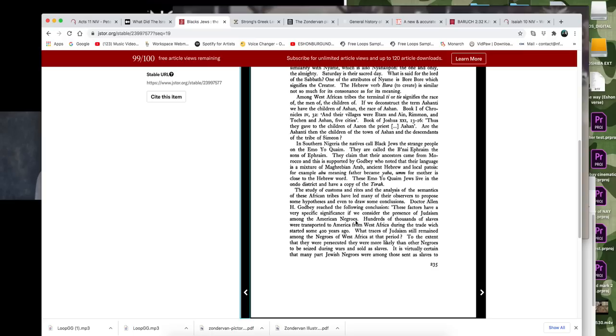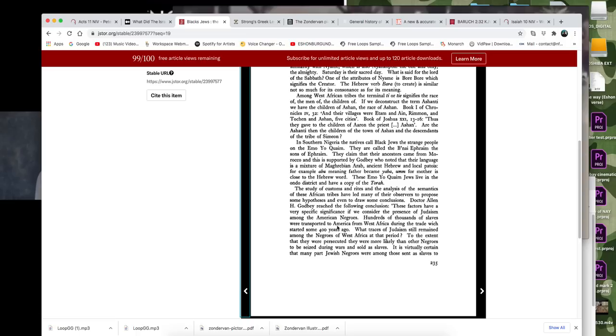I mentioned this on social media before how we knew the most high, we knew the Messiah before this current form of Christianity was forced on us upon coming to America. It says hundreds of thousands of slaves were transported to America from West Africa during the slave trade, which started some 400 years ago. So what traces of Judaism still remain among the Negroes of West Africa in that period, to the extent that they were persecuted, they were more likely than any other Negroes to be seized during wars and sold as slaves.